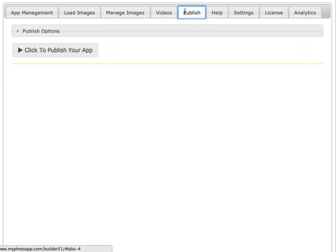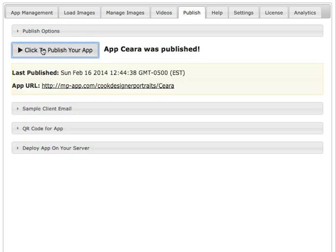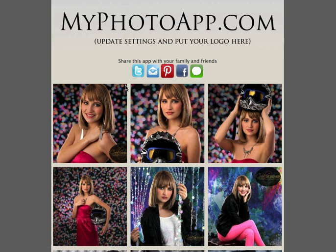Next let's go to the Publish tab and click Publish. It published that quick! Click on this and you can see the example app that pops up. So here's the app — it's got the default MyPhotoApp.com branding, color scheme, and logo at the top.